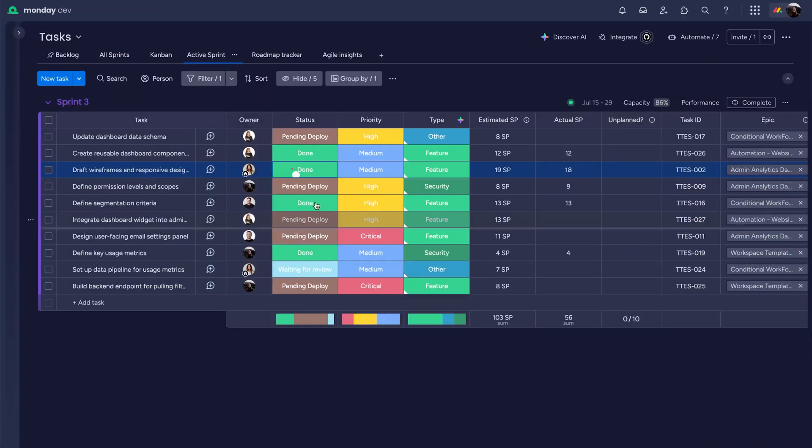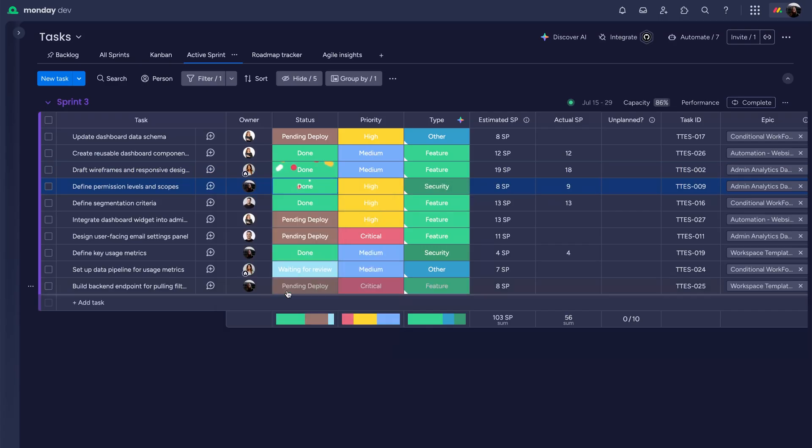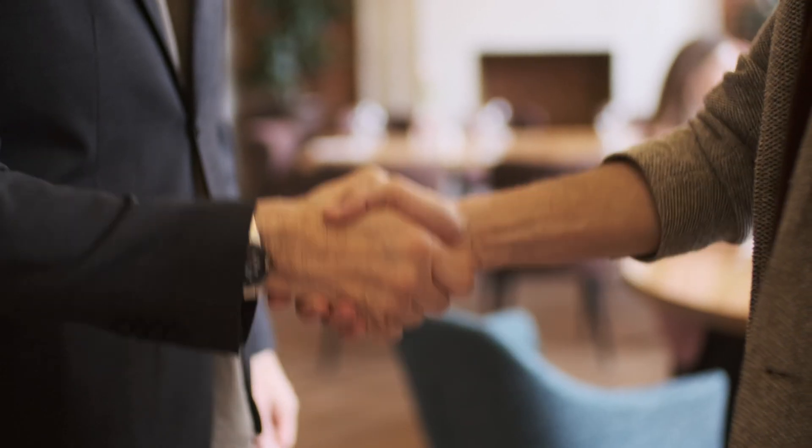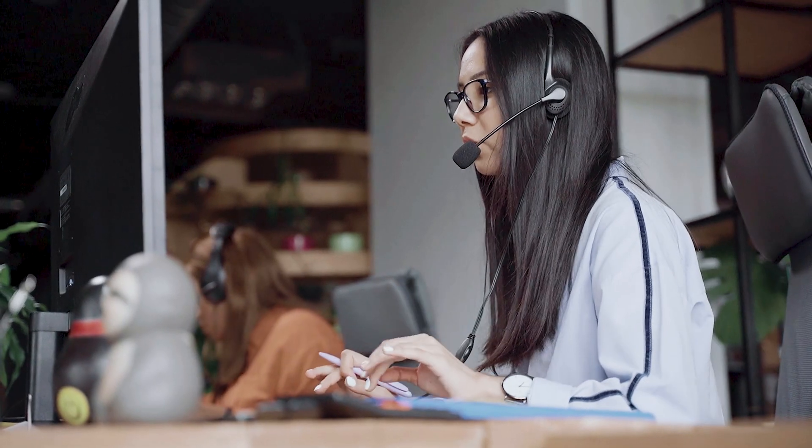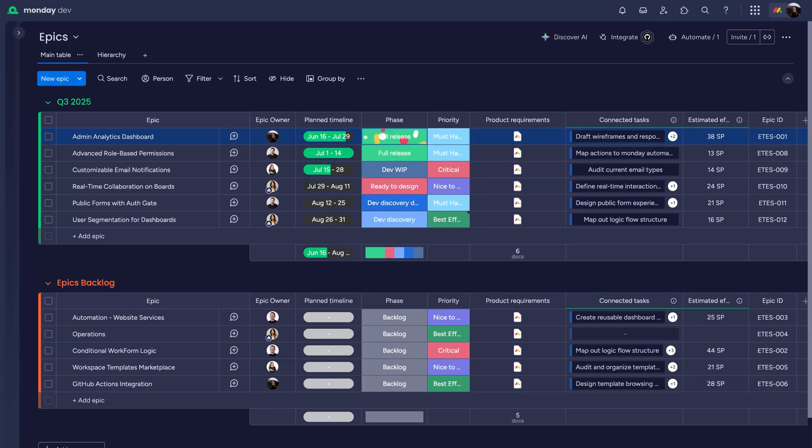Once our dashboard is complete, we mark it done. Automations instantly notify marketing, sales, and support, linking back to the epic so no one misses a beat.